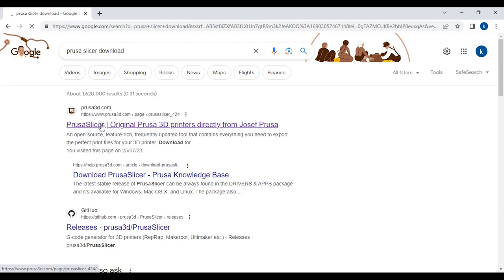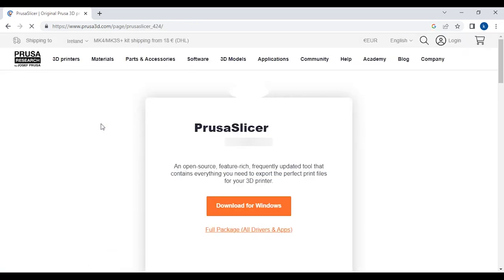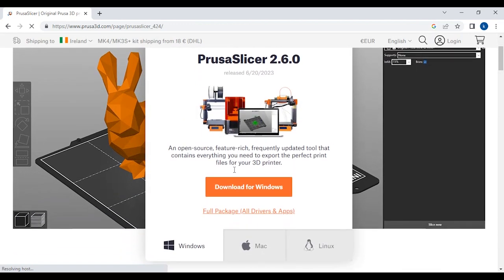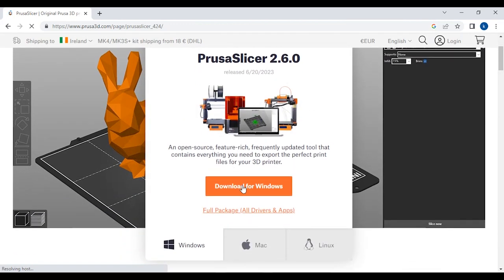Click on the option here and it will pick up the system that you're running. It has picked up that I'm using Windows but if you're using Mac or Linux you can choose these options too. So click download.